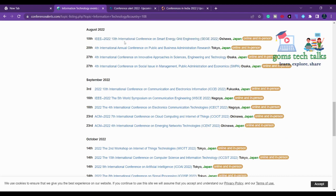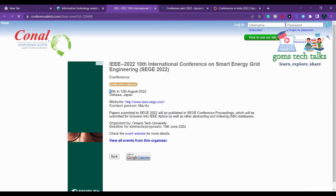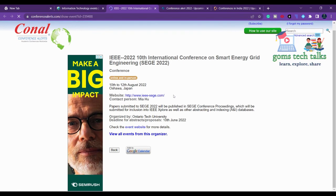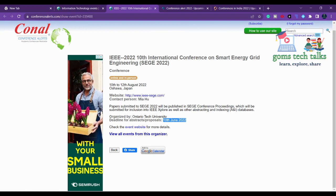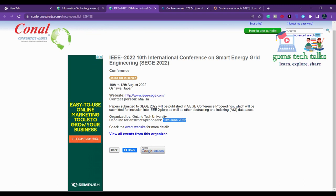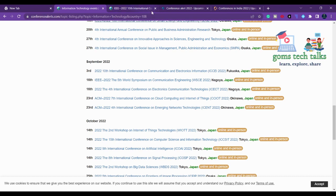Let's go ahead with August — this is an IEEE conference. Right-click and open in a new tab. It is happening 10th to 12th August, which is good. But check the deadline — the topic proposal deadline is 10th June, which is very near. So let's go ahead with a September conference instead. If it is mentioned as IEEE you can directly go ahead.